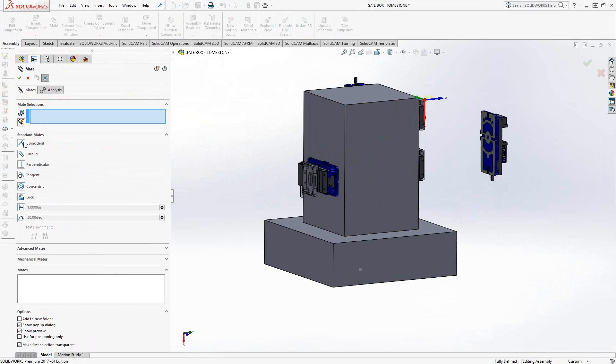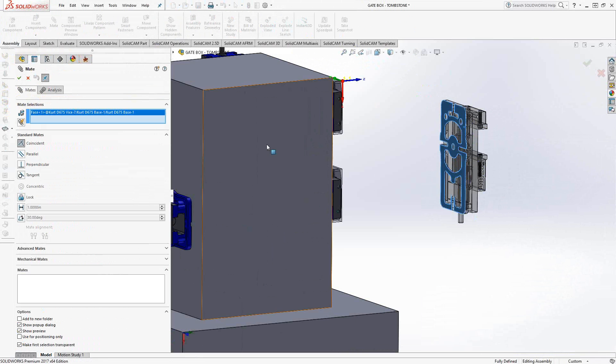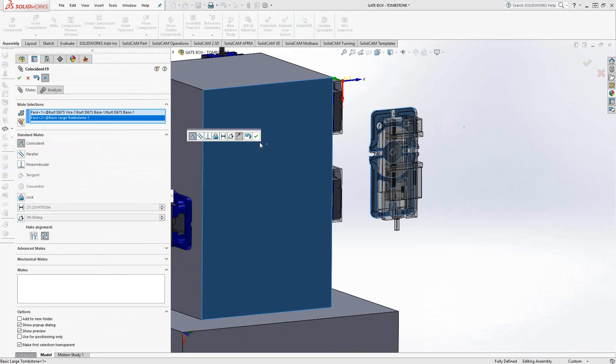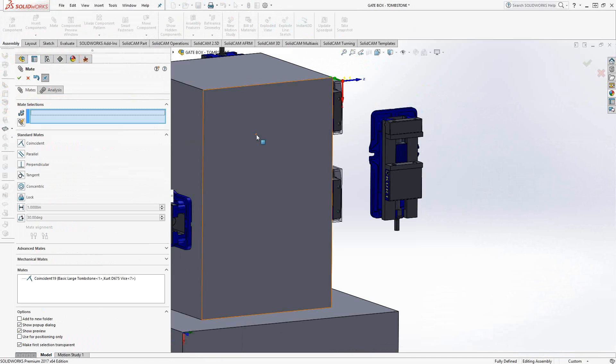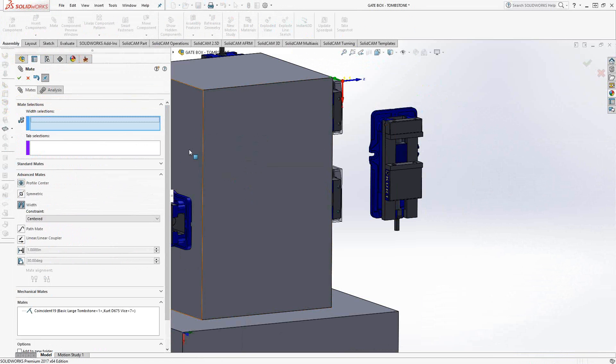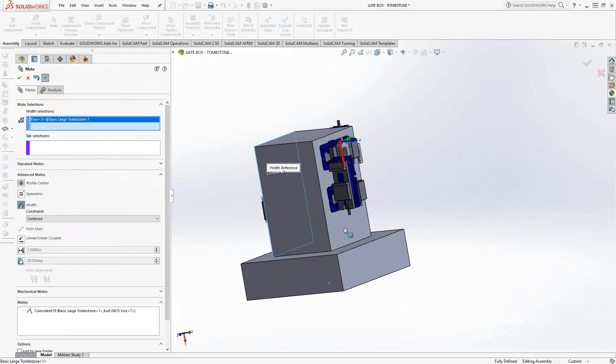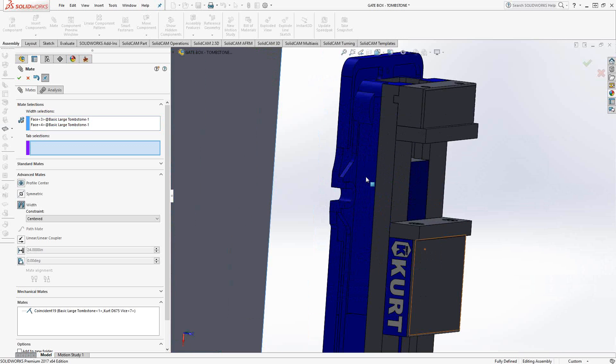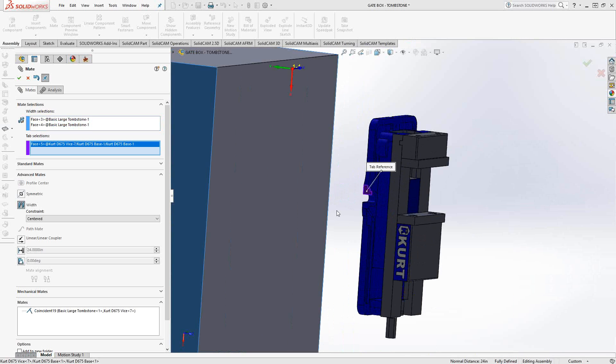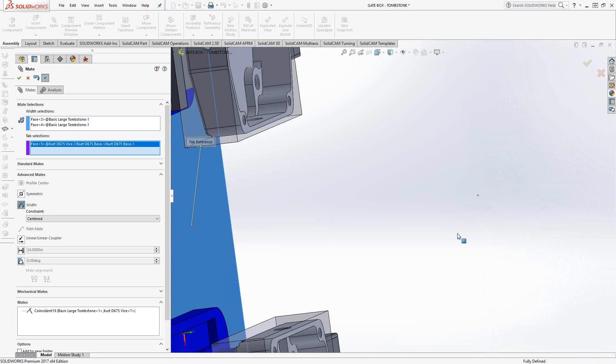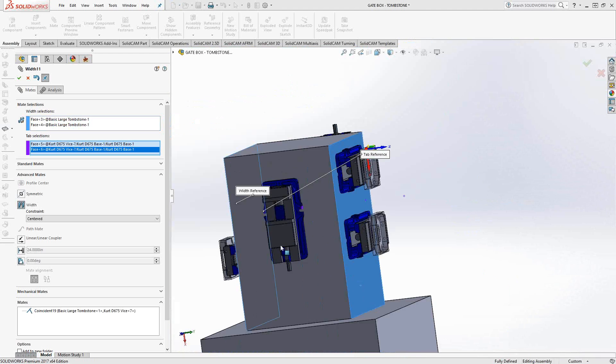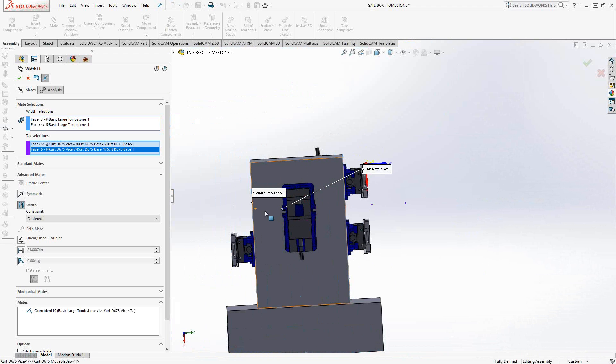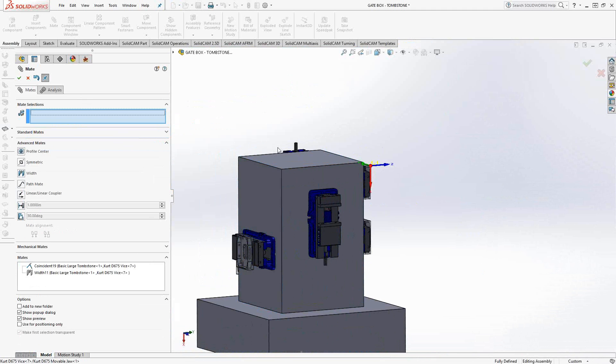So in that same tab where we insert the components right next to it is mate. And I'm just going to do some quick mates just to get this thing on screen. So for instance, we'll say that face is coincident with that face, we'll make that flush. What I normally do is I would say, if I want this to be centered on this face, we can go to advanced mates, width, and say in between these two faces of the tombstone, I want to center the vice between these two faces. So basically I'm choosing two sets of faces and I'm telling SolidWorks and SolidCam to put them equal distance from each other. So that is now centered on that face.